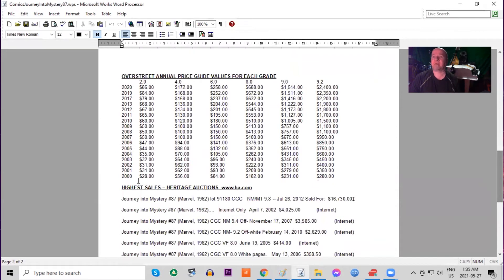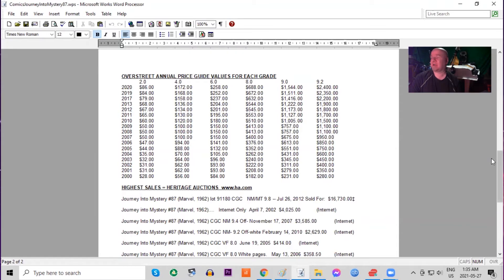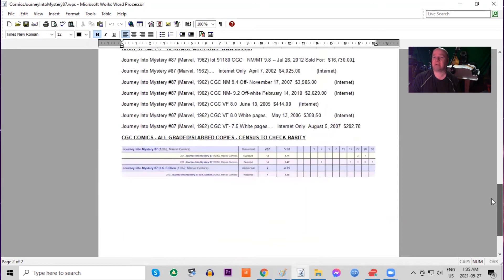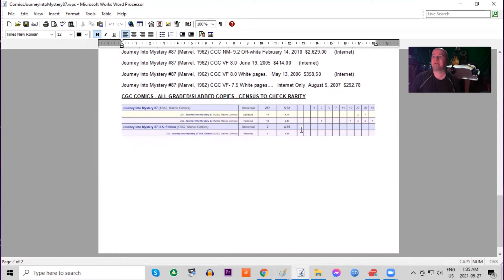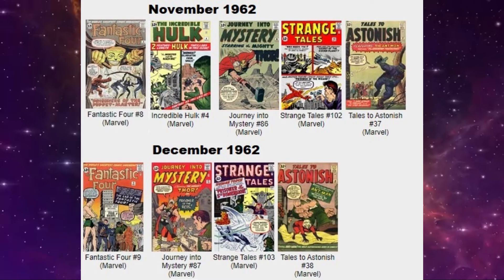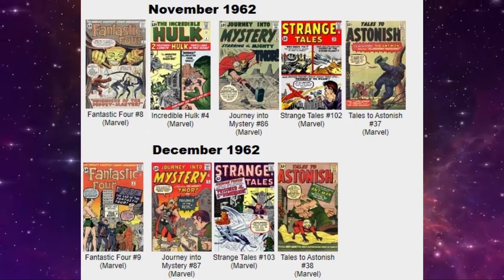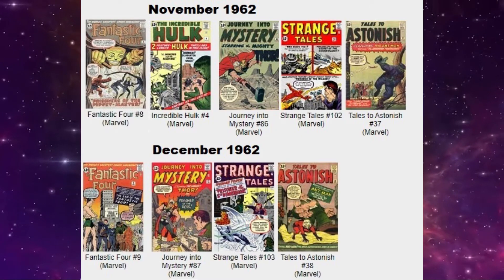In the Overstreet price guide, the book has tripled in low grade and it's gone up nine times raw in high grade. On the census, there's one 9.8 and two 9.6s. There's only two copies graded in total of the UK Pence edition and the average being a 4.7 grade.